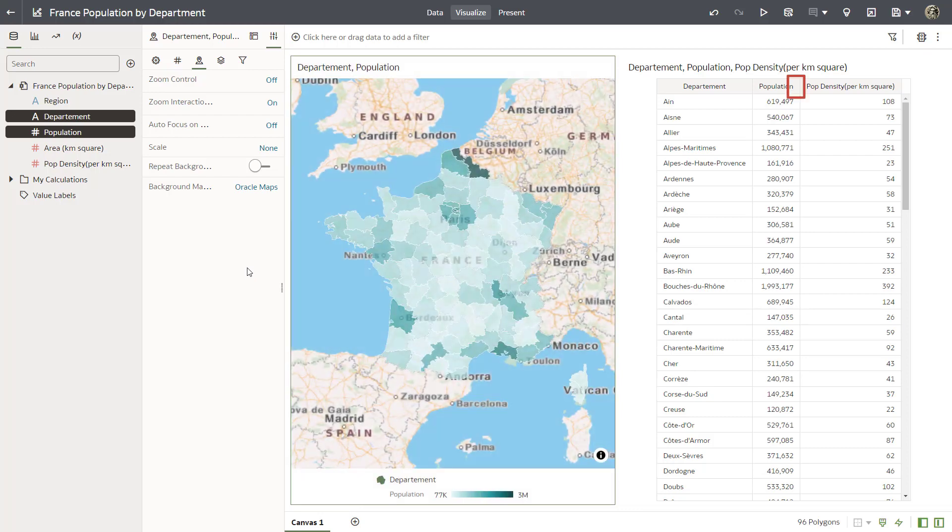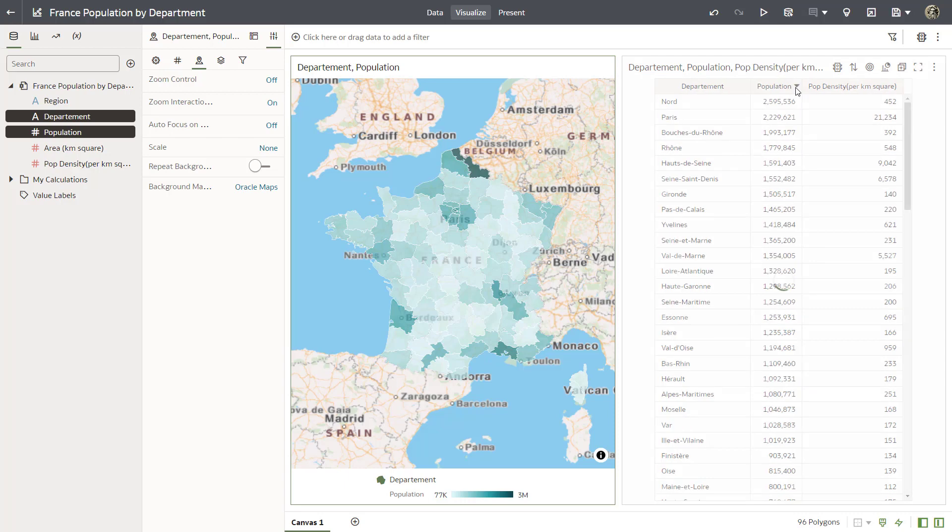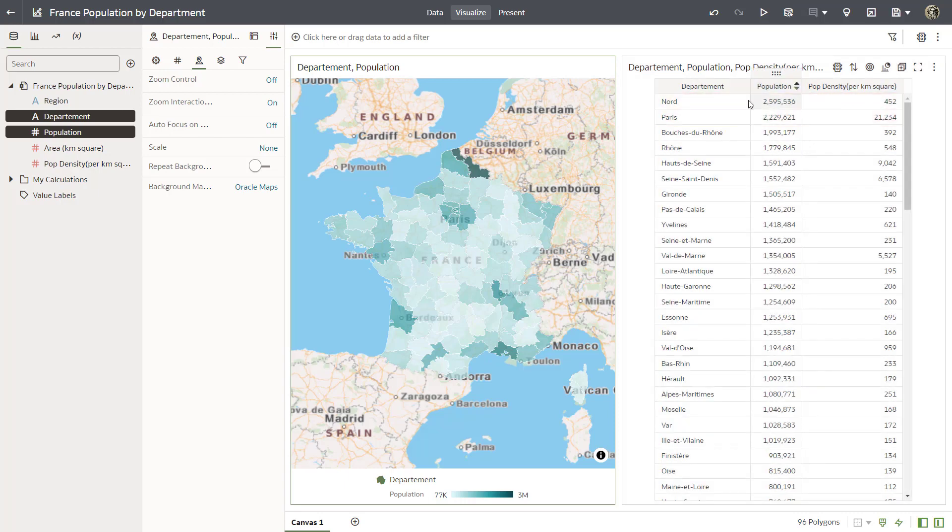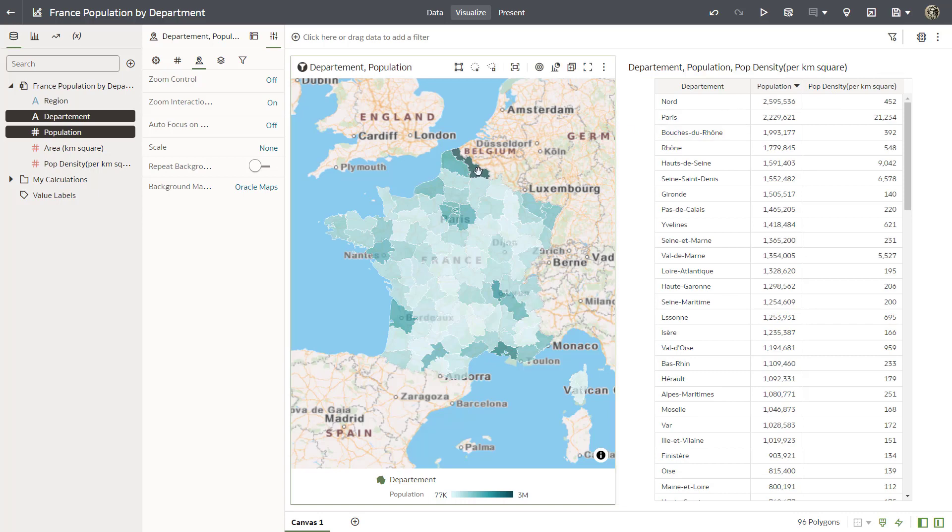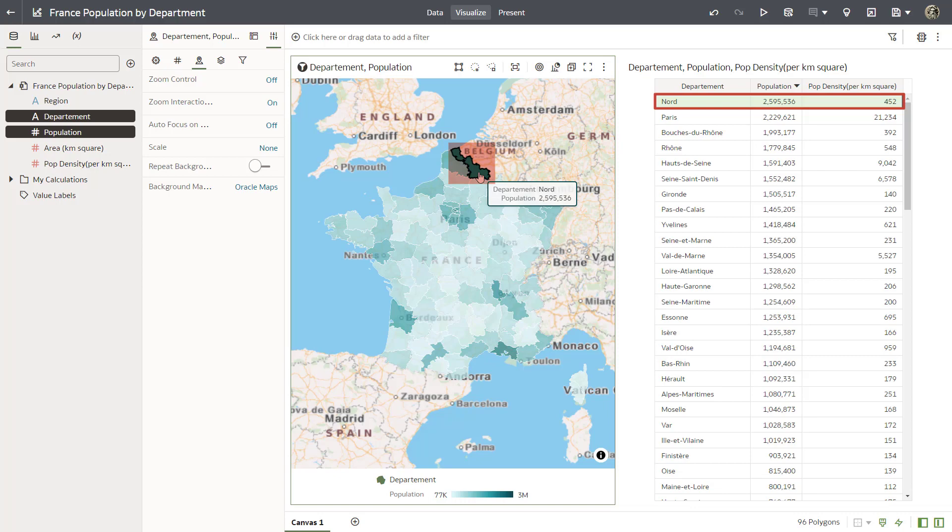In the table visualization, sort the department population values to display from high to low. Take a look at the Nord and Paris departments. Clicking them in the map visualization also highlights the corresponding area in the table visualization on the canvas.